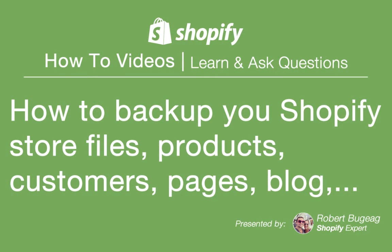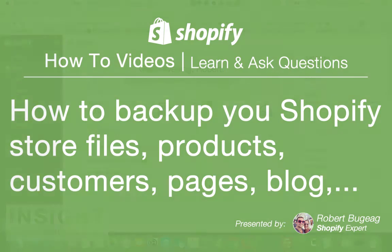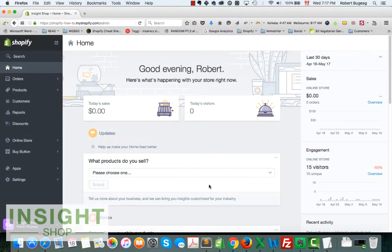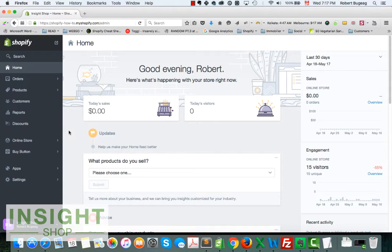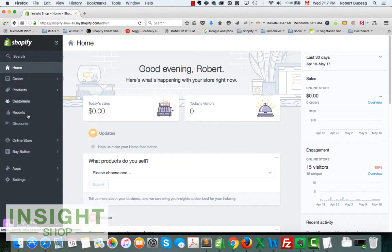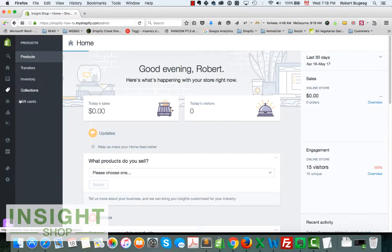Hello Shopify store owners, I hope everything is great with you. Welcome to this week's video. We'll see how to backup your store products and files. Let's first take a look at what we can't backup, which means your collections.